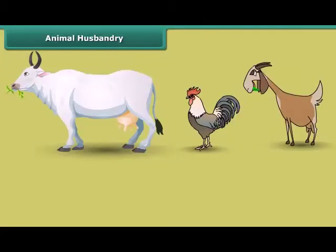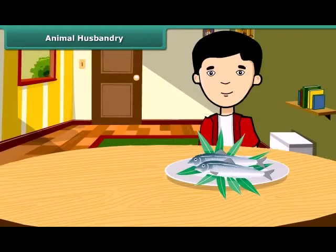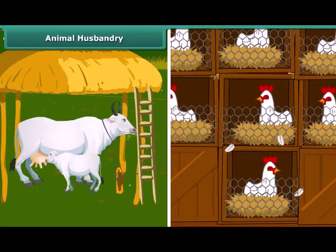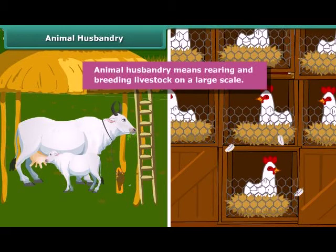Friends, like plants, animals also provide us with different kinds of food. Many people living in coastal areas consume fish as a major part of their diet. Just like crop production, animals are also reared at home or in farms, provided with proper food, shelter, and care so that they provide us healthy food to eat. This process is called animal husbandry — rearing and breeding livestock on a large scale.